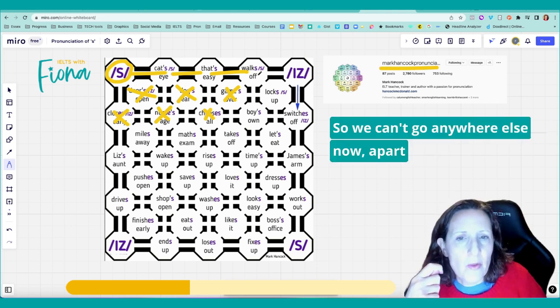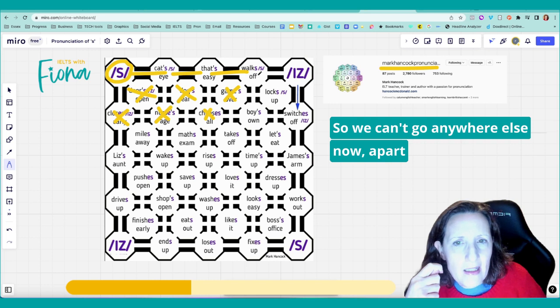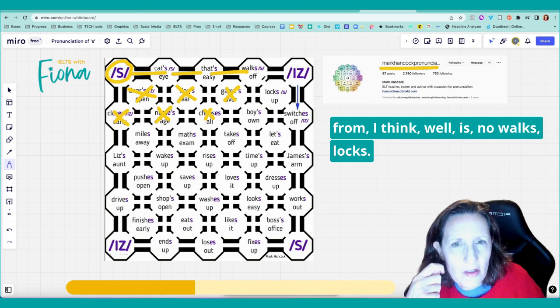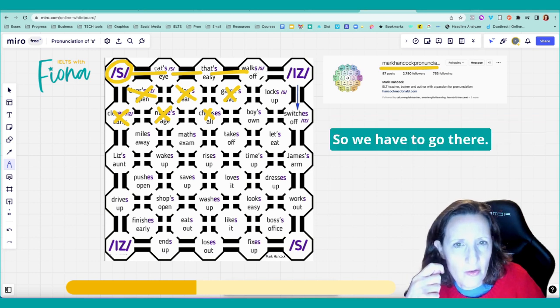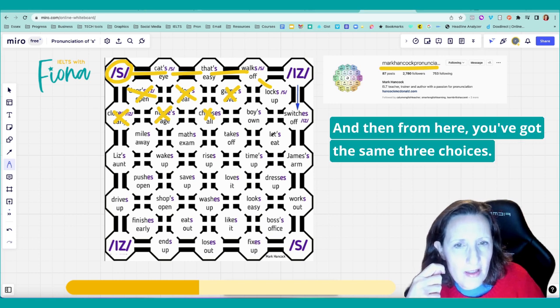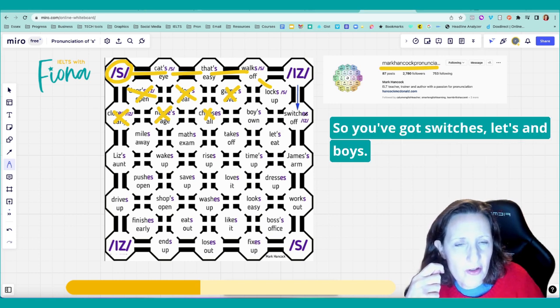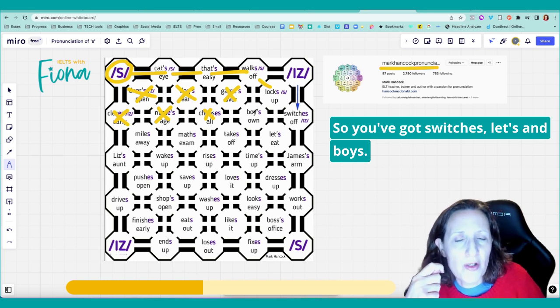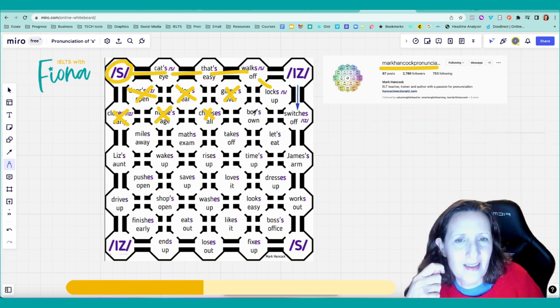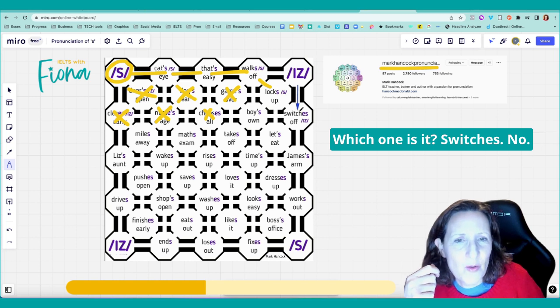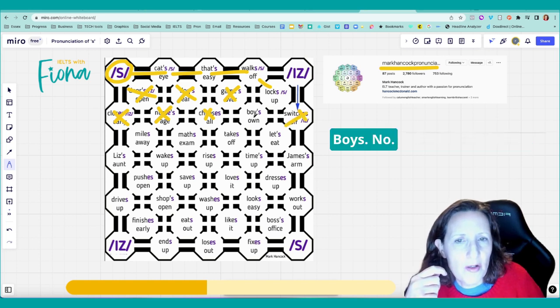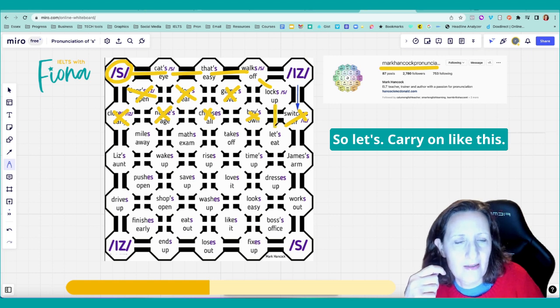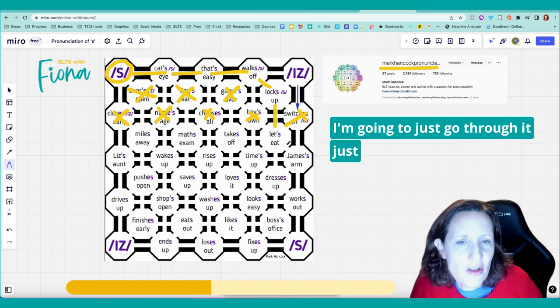So we can't go anywhere else now apart from, I think, well, is, no, walks, locks. So we have to go there. And then from here you've got the same three choices. You've got switches, lets, and boys. Which one is it? Switches? No. Boys? No. So lets. Carry on like this.